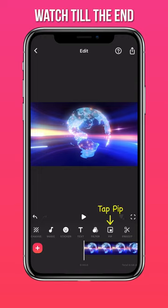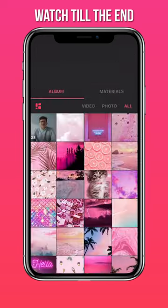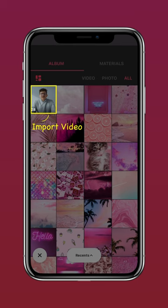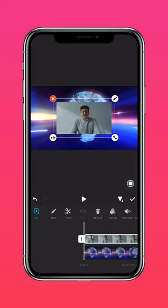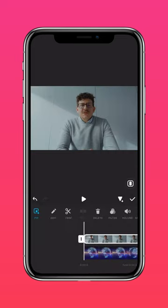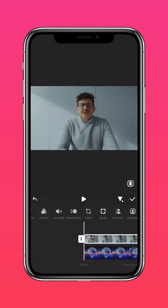Tap PIP and import your video. Select Autofill, then tap Cutout.